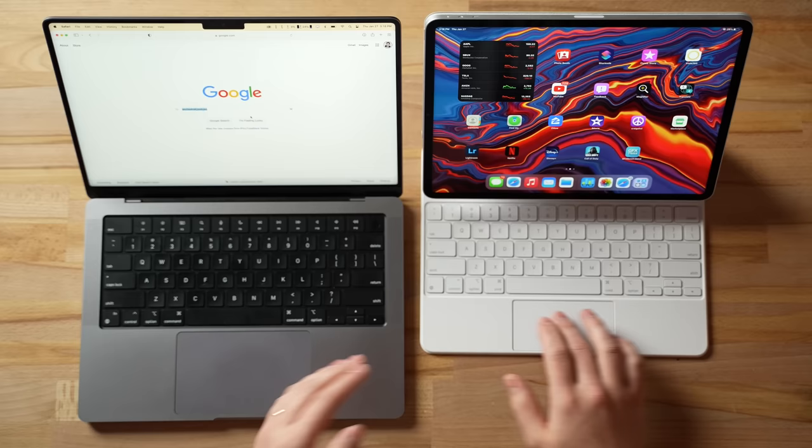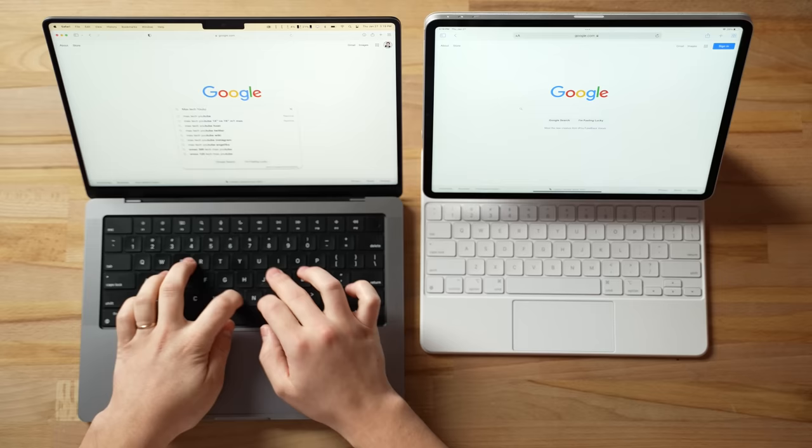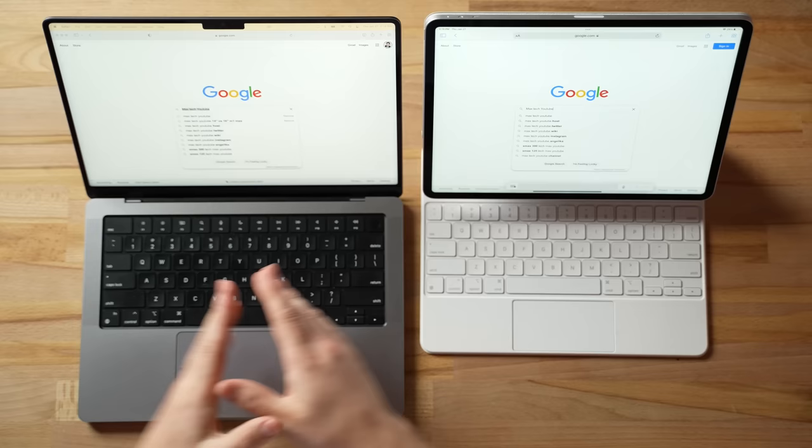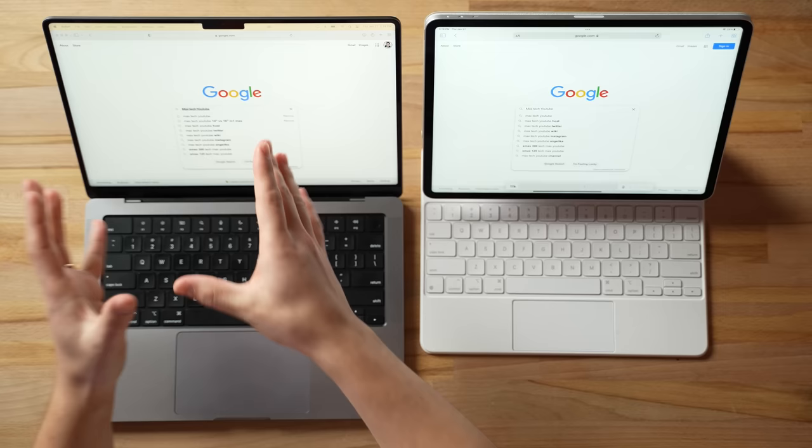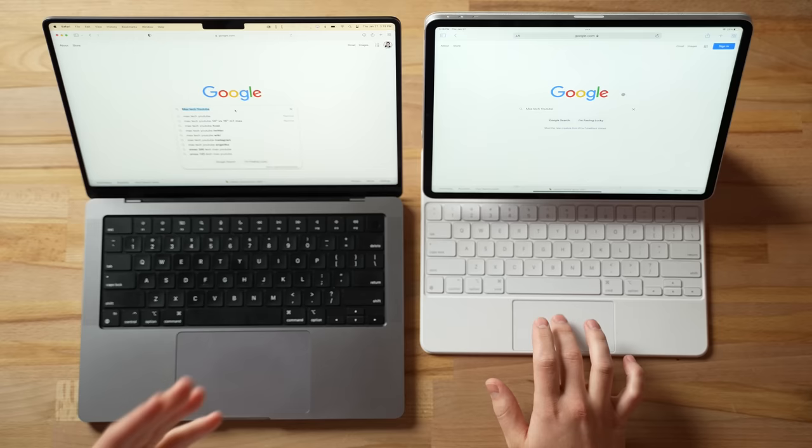Now what about doing something like copying and pasting? So let's type in Max Tech YouTube, copy that, go over here and paste it - oh it pasted! That is going to be so useful because imagine you're doing spreadsheets or something else like that, or you got a Word document over here, you're working on something else here, you want to copy and paste - it just works.